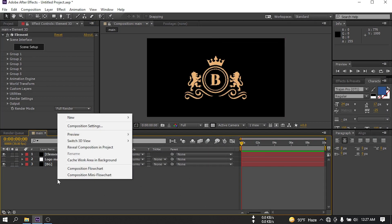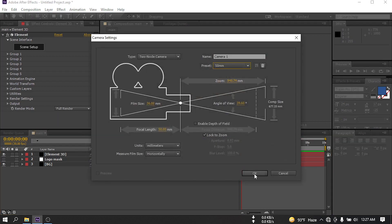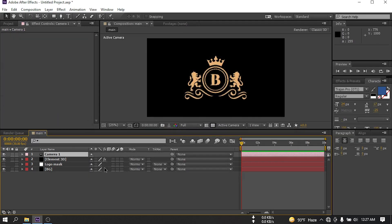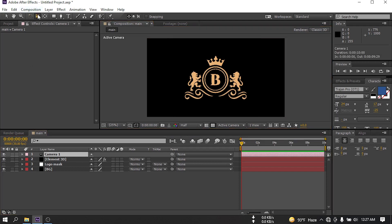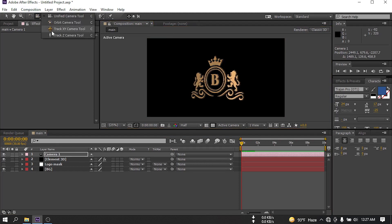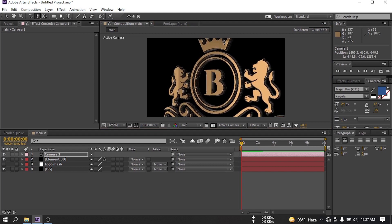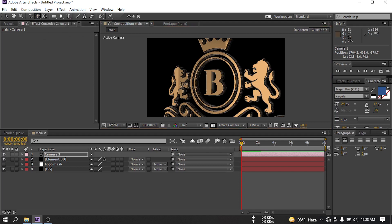So this is our 3D logo now. Let's create a new camera, then hit OK. Now go to the first frame, select this camera, and select the view. Let's frame it like this and zoom in, then move it to here.